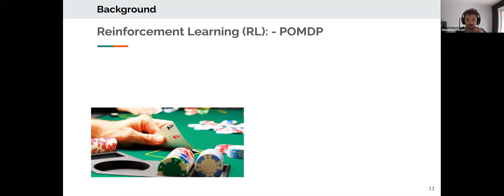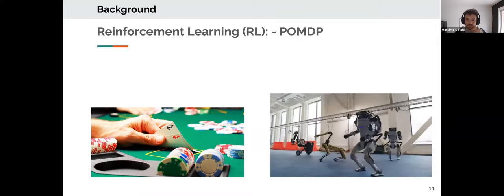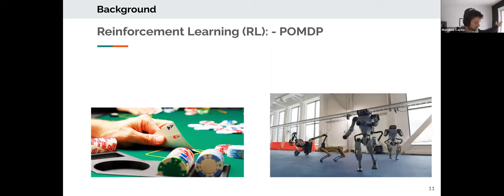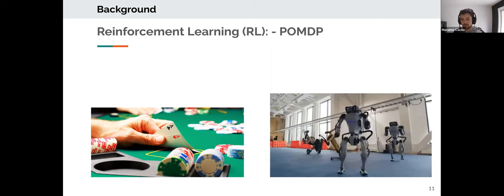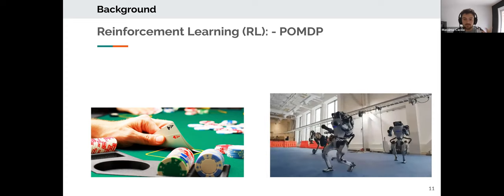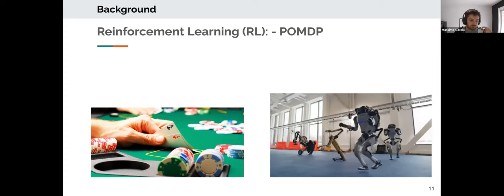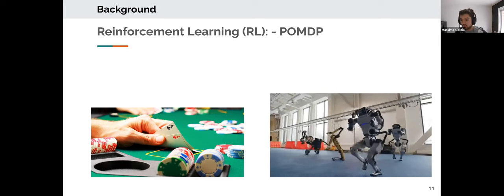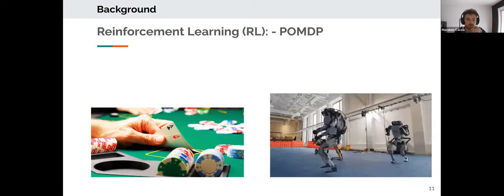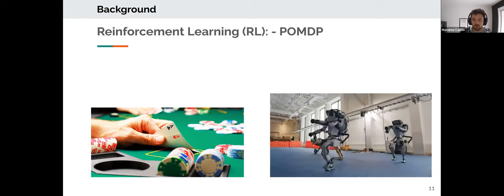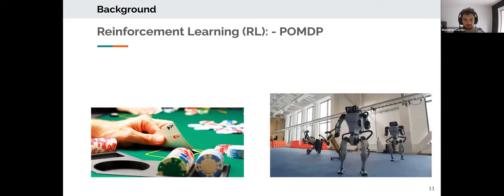With POMDPs, you can do more interesting things — like playing poker, where the hidden states are opponents' cards, or more complex robotics tasks like a robot helping build a house, where it needs to keep inferring the state of the house and what others are doing in order to take optimal actions.